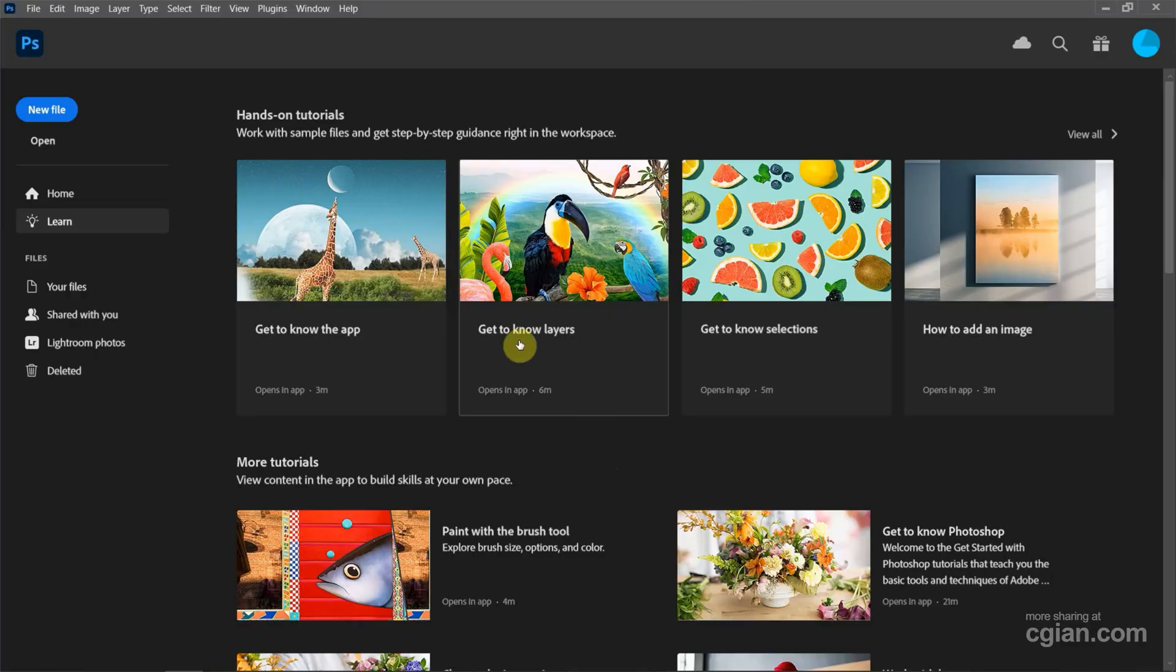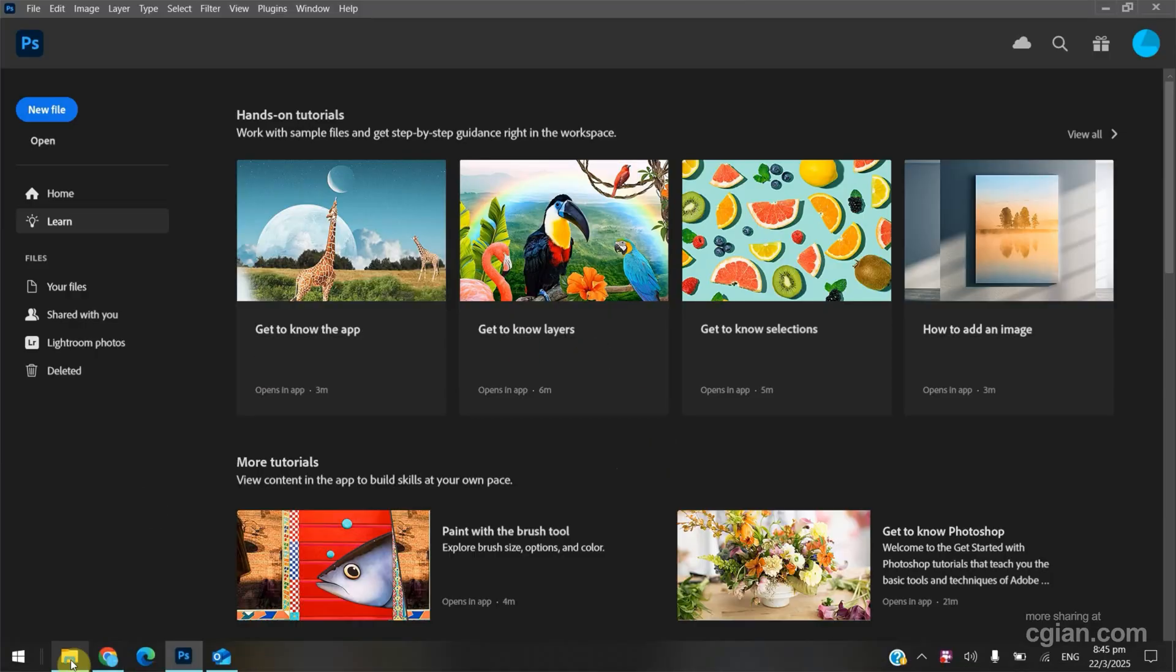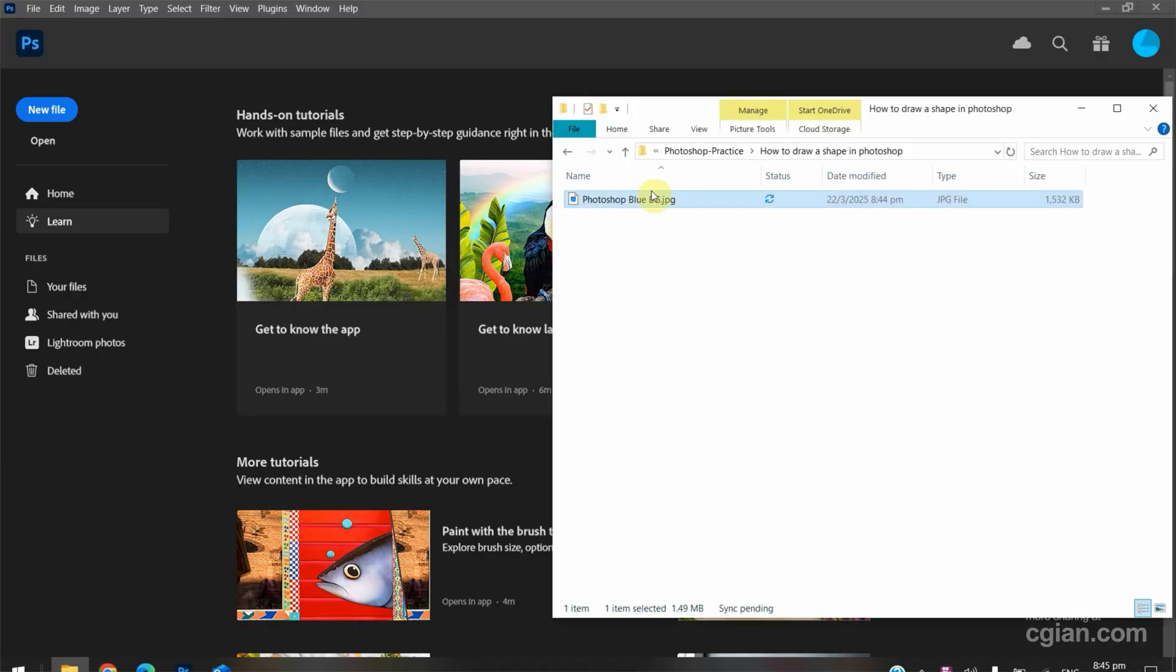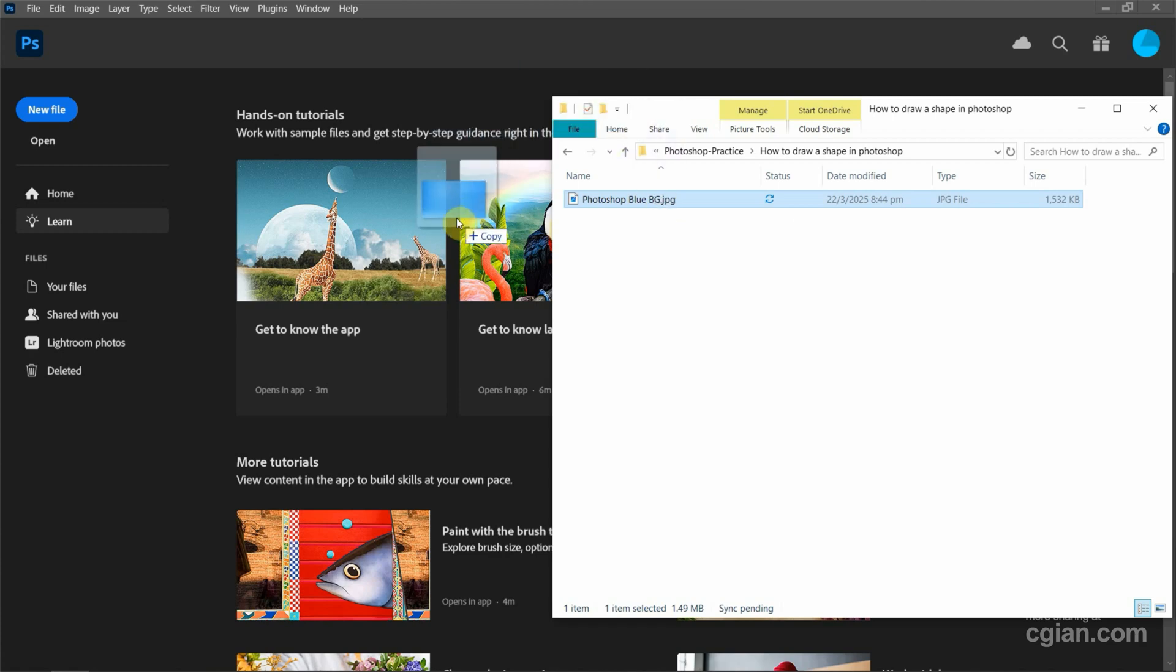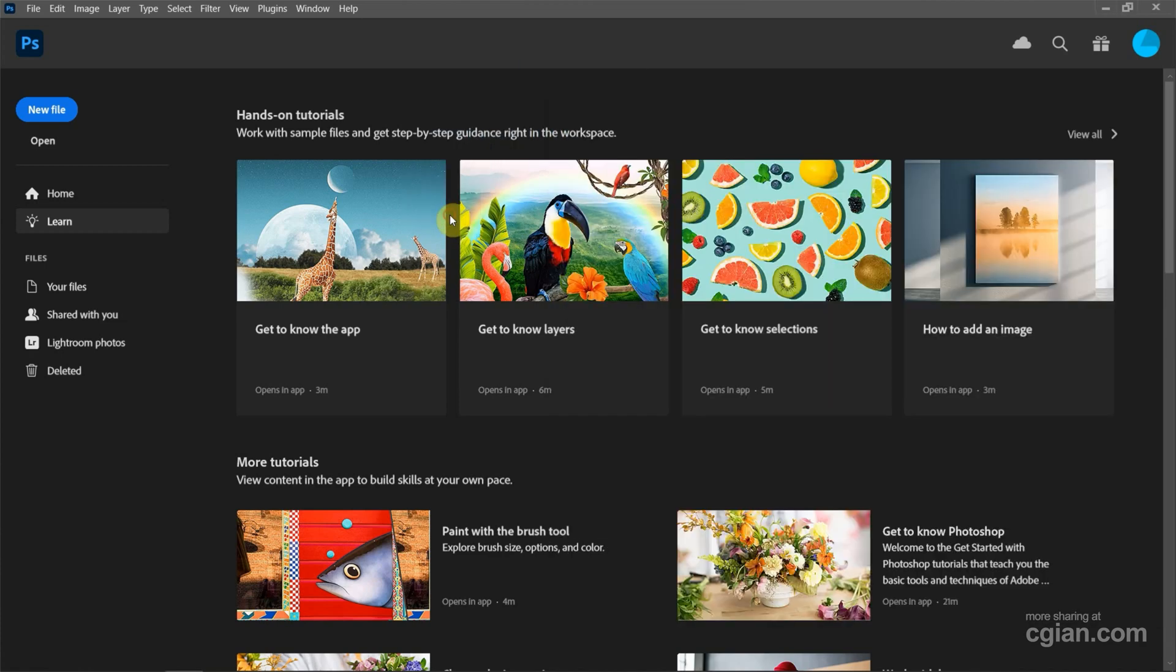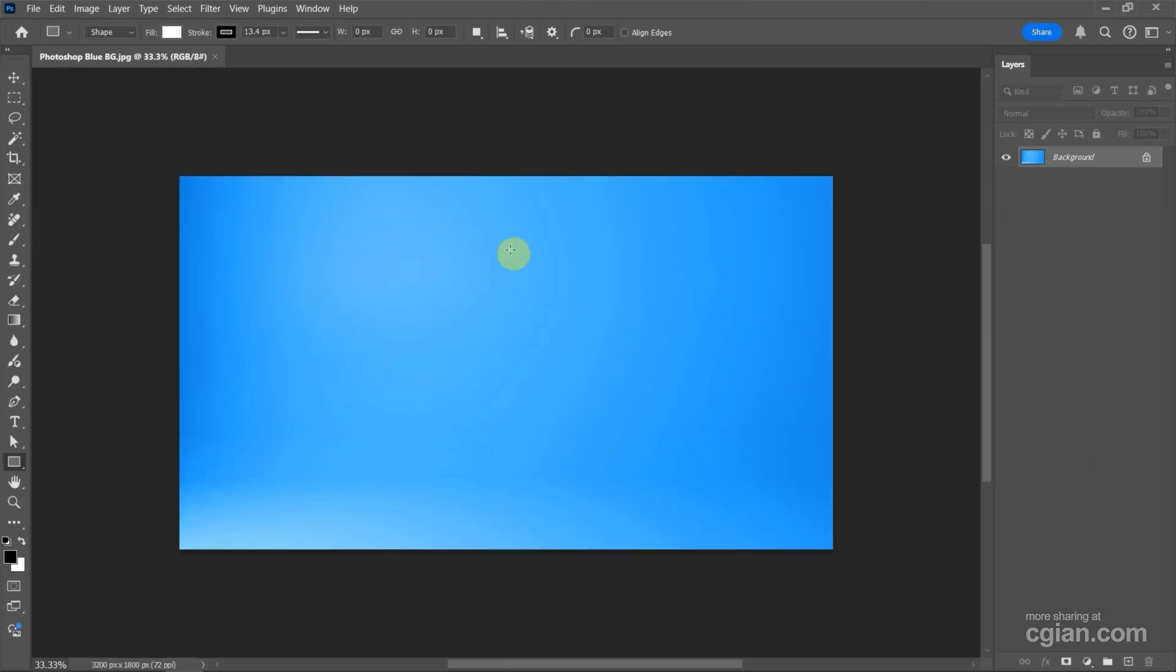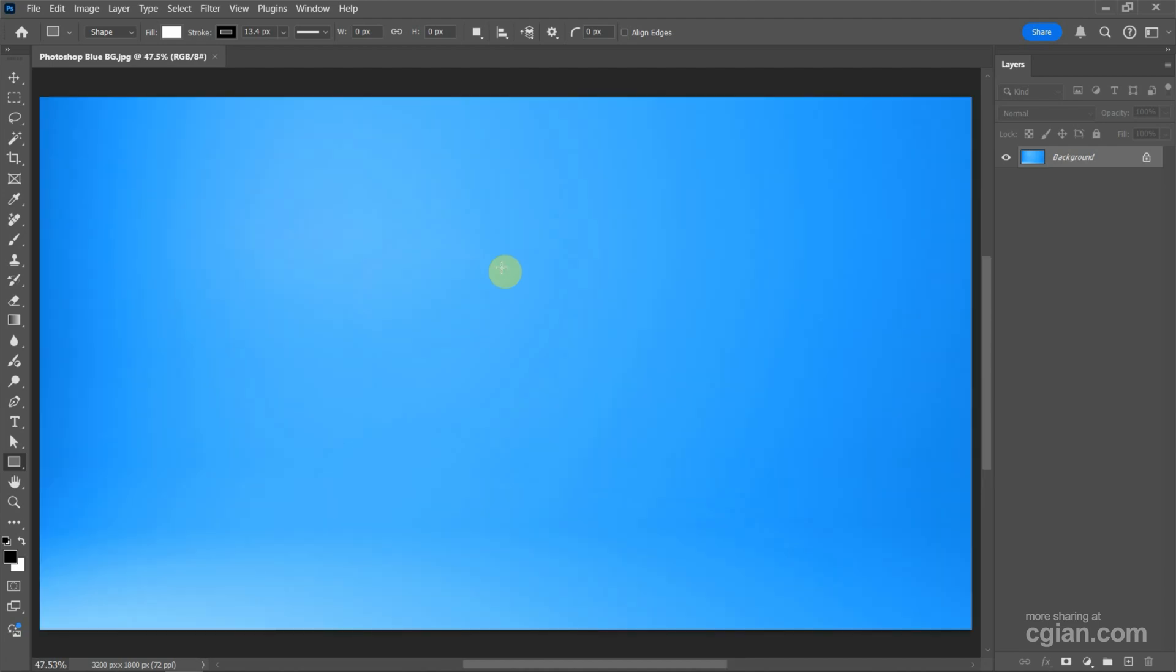After starting Photoshop, we can go to the file folder. I have a background image I can drop into Photoshop to open the image. I will use this background image. I press Ctrl-0 to fit to print.